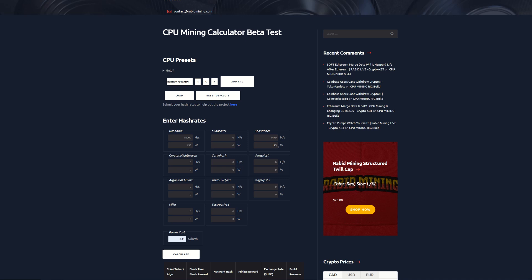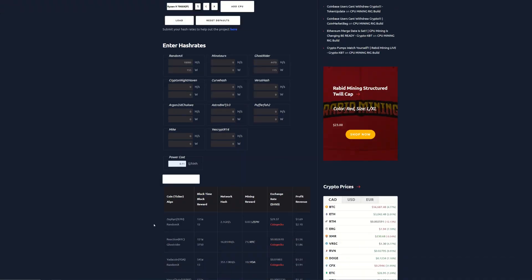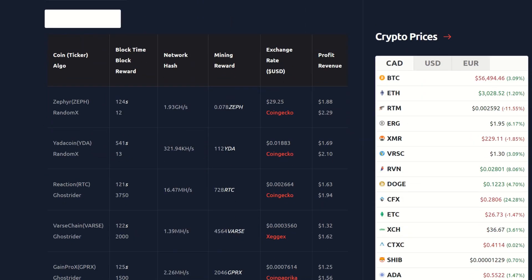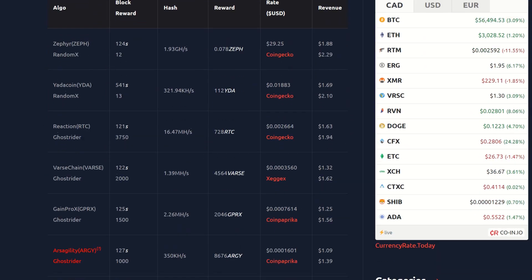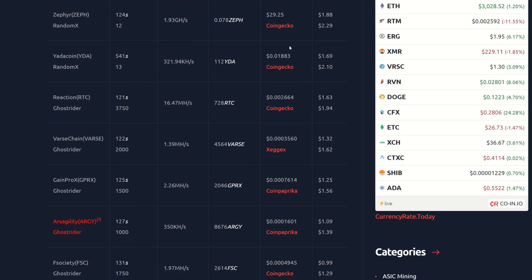Remember it does peak upwards of 135 watts or so, but it only lasts a couple minutes and then it swaps algos and comes back down. So we're going with 115 watts. I'm going to calculate our profitability and let's see what things are looking like.